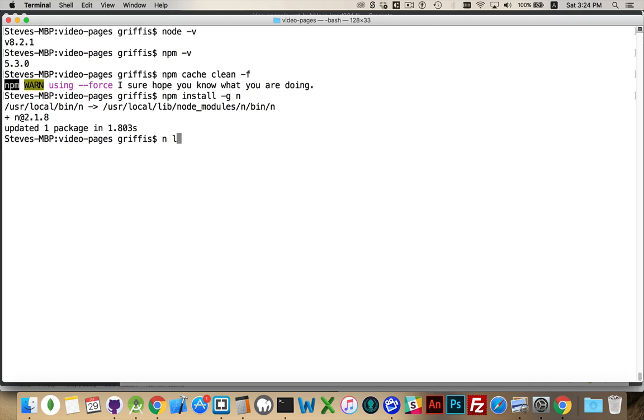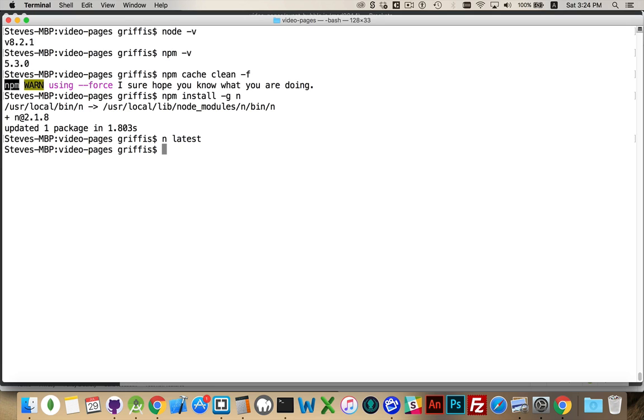But because I like to have the latest and greatest and run into all the issues and lack of documentation that comes along with that, that's what I'm going to do here. And so n latest and then it does it.